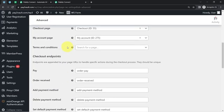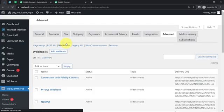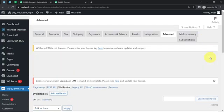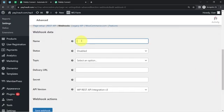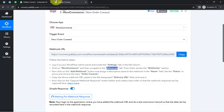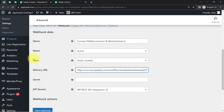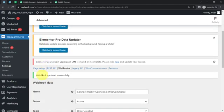This is my webhook section, and here we will notice a button. By clicking on this button, I am going to add my webhook URL. First, it is asking for the name of the webhook, so I will provide the name 'Connect Pabbly Connect and WooCommerce'. Status will be active, the topic will be 'order created', and the delivery URL is the webhook URL we got from Pabbly Connect. Finally, I'll click on the save webhook button. This is how the webhook URL will be saved successfully in WooCommerce, and the connection between Pabbly Connect and WooCommerce will be complete.